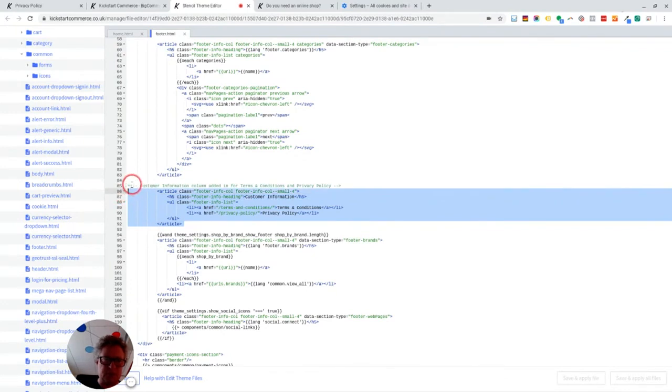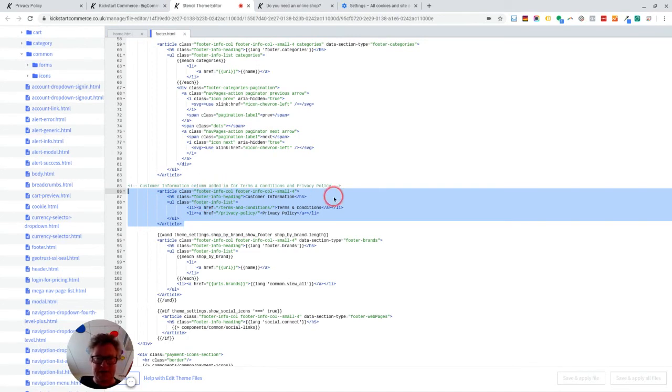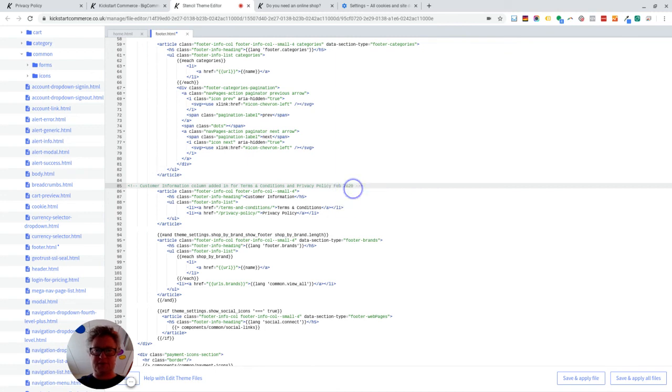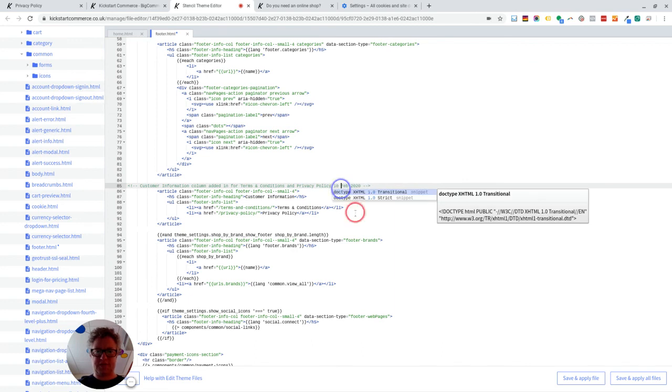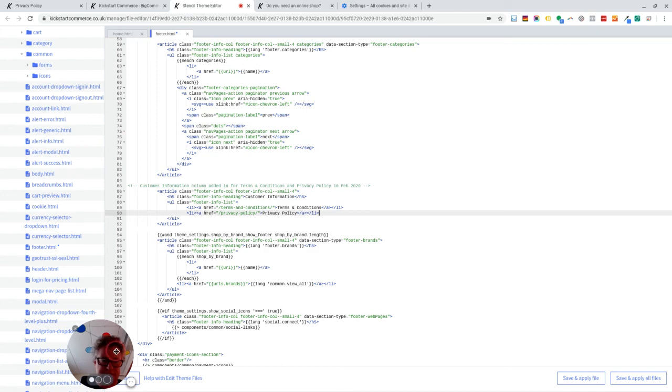I would always put a comment in just so that any other person who comes to work on these files knows that this has been added in. It might also be worth putting a date in. So I'm going to put February 2020. I think it's the 10th of February 2020. Okay, I hope that helps and I'll see you again. Bye for now.